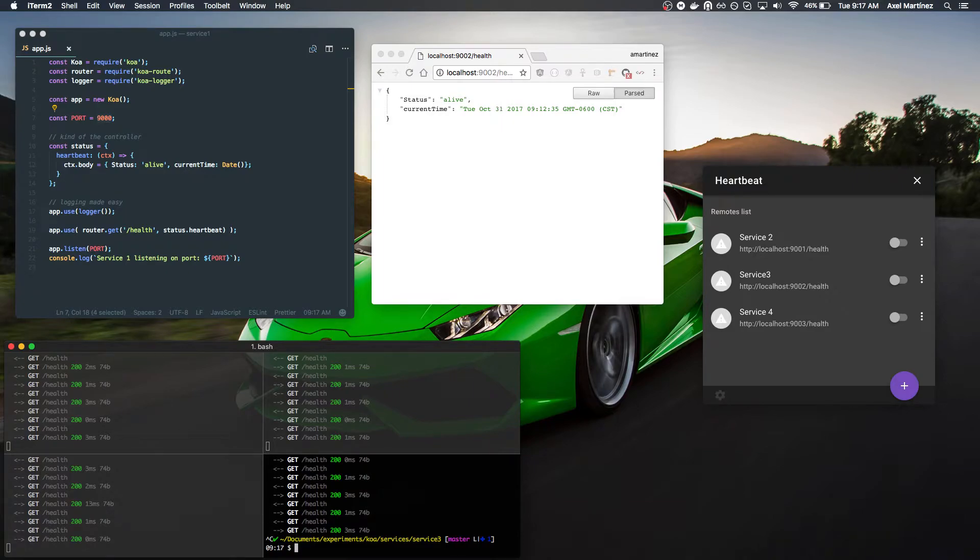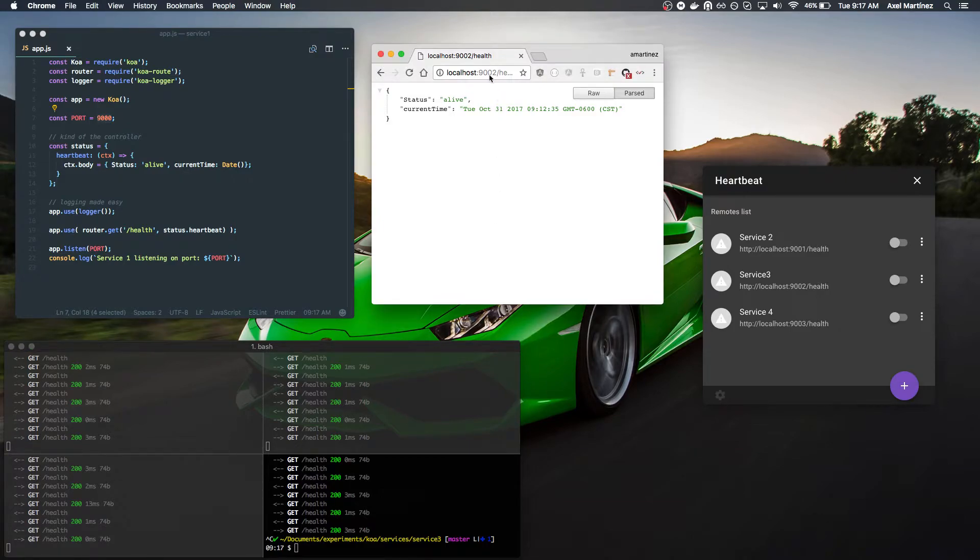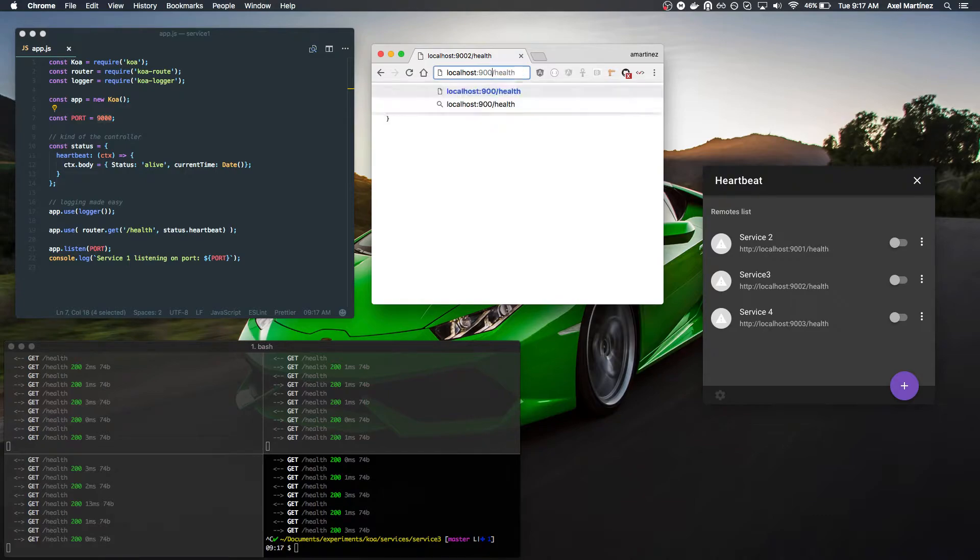And the only way to tell whether my services are running or not is by querying the actual health endpoint that the service is exposing.